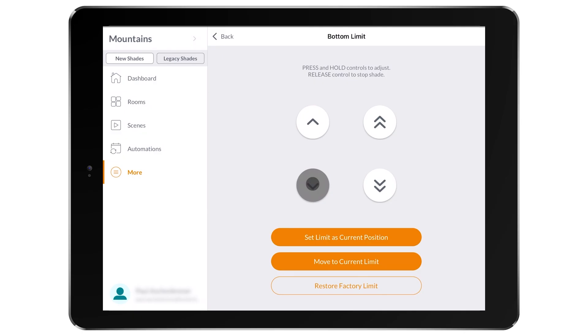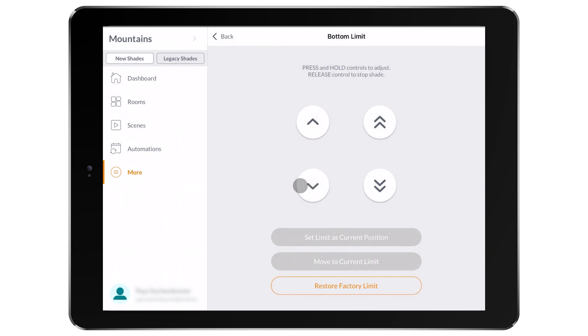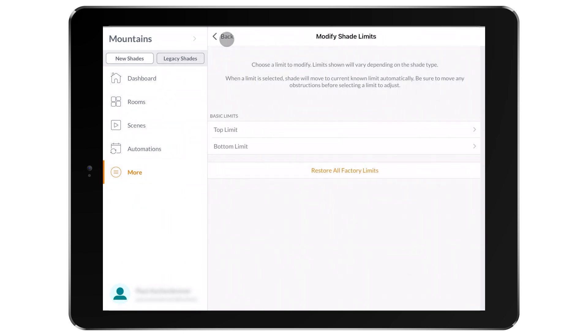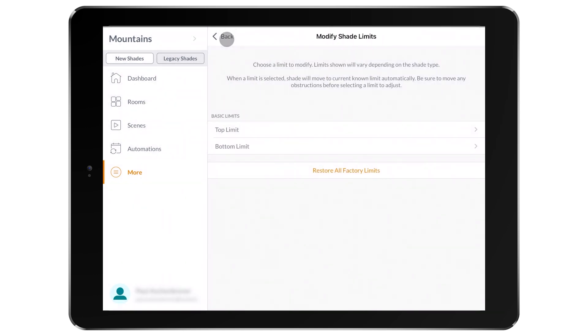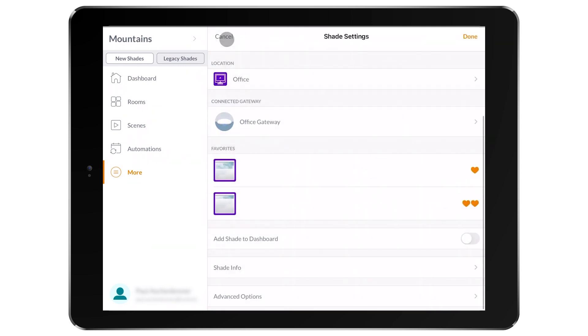Once at the preferred location, select Set Limit at Current Position. Exit this screen by continuing back, and then select Done at the Shade Settings screen. Check the shade operation for proper limit settings.